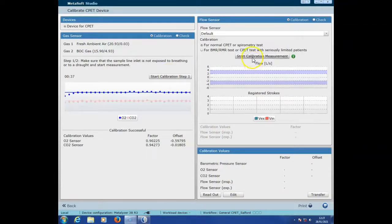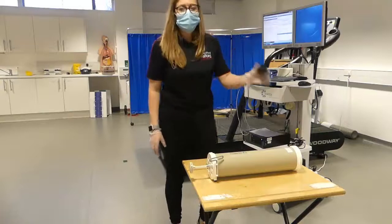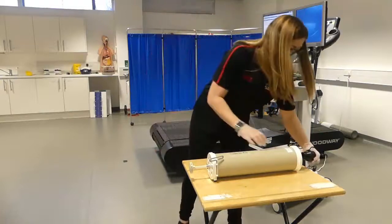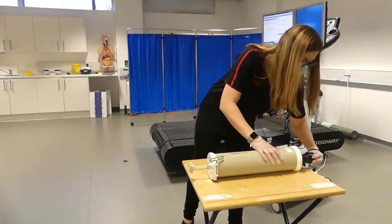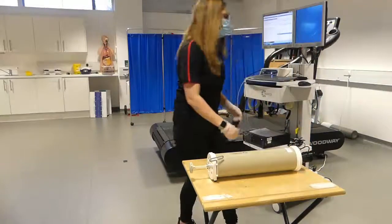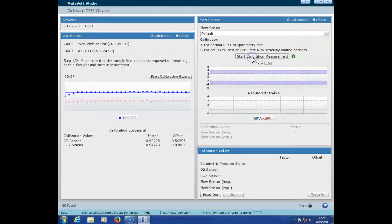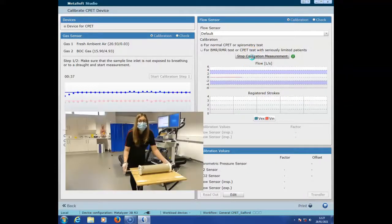Next we'll calibrate the flow sensor. We'll need a three litre hand Rudolph syringe, in which you're going to plug the volume transducer into it. You'll make sure that the handle is fully plunged and then select start calibration measurement.